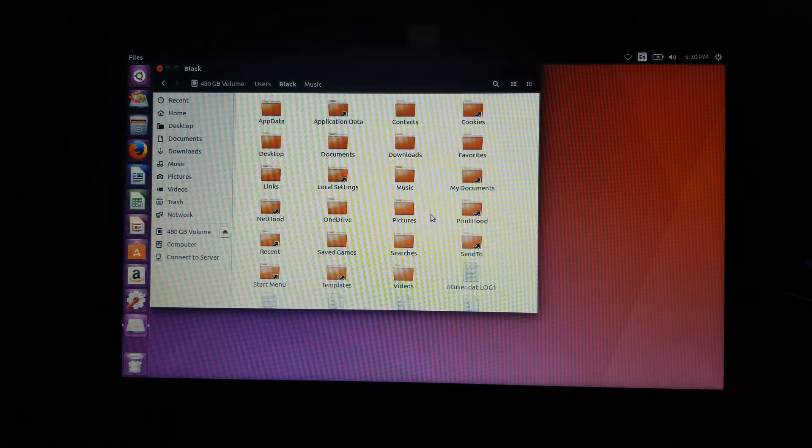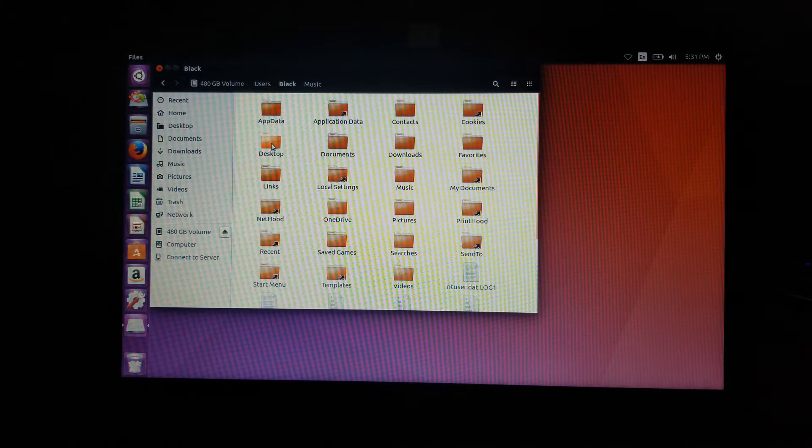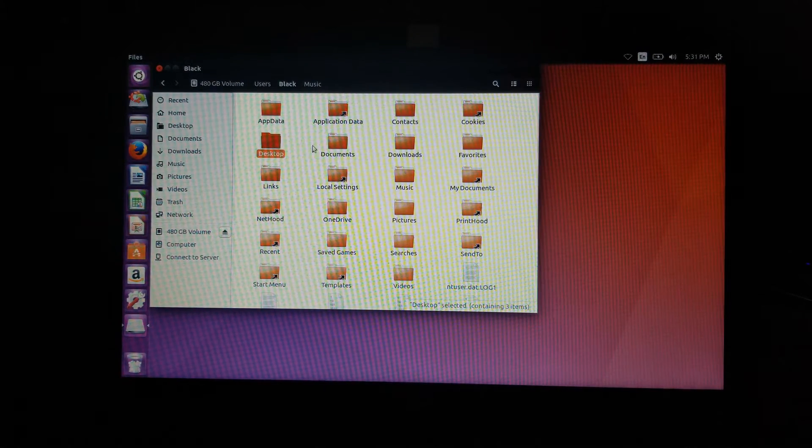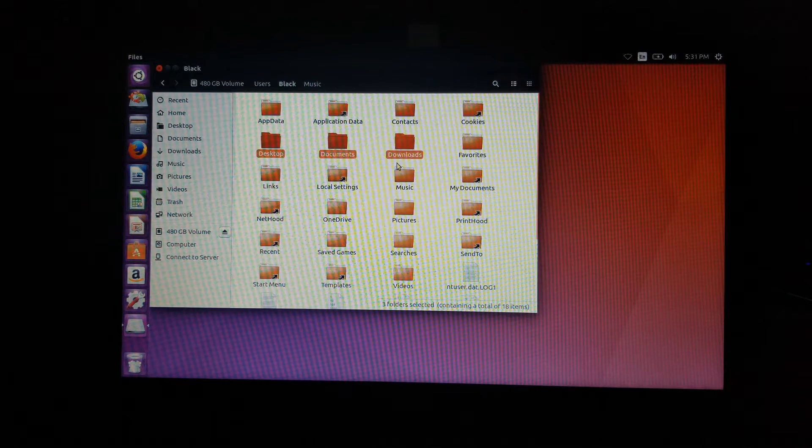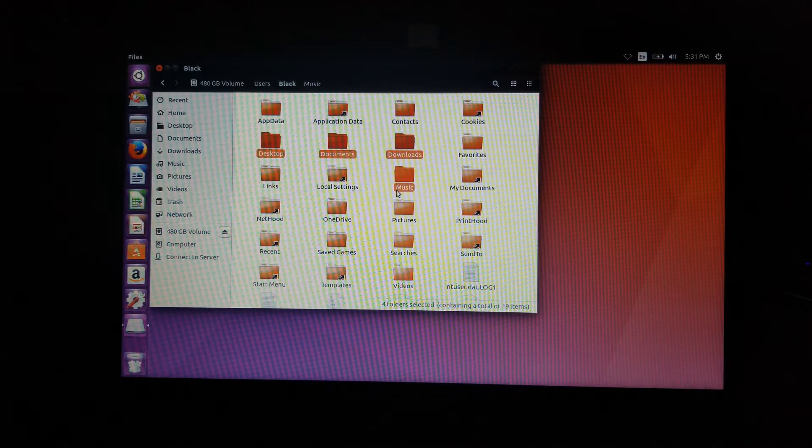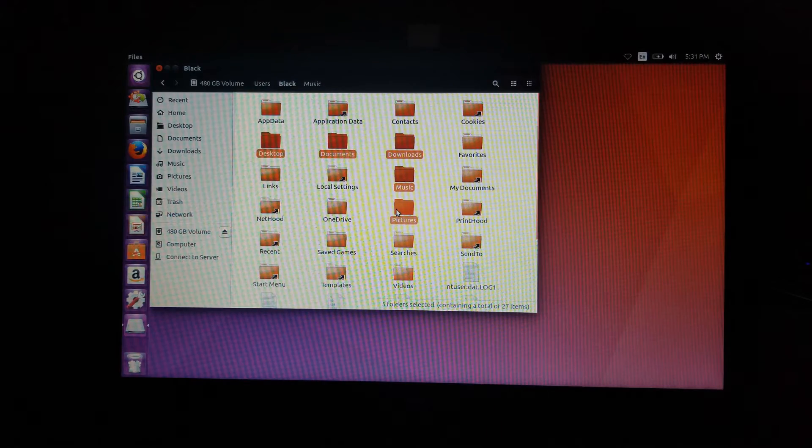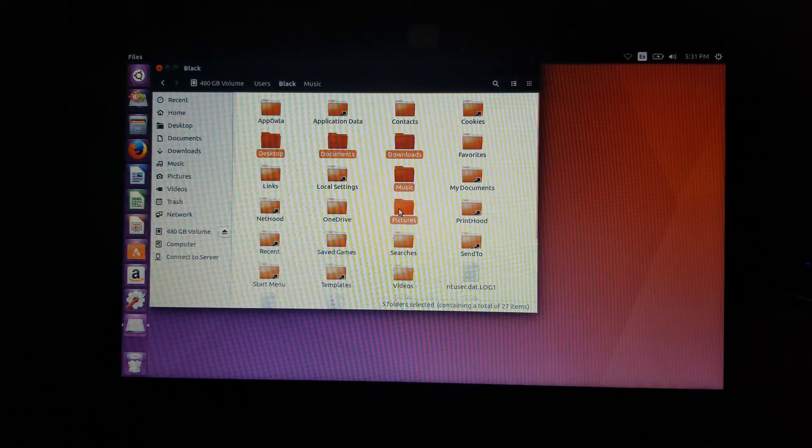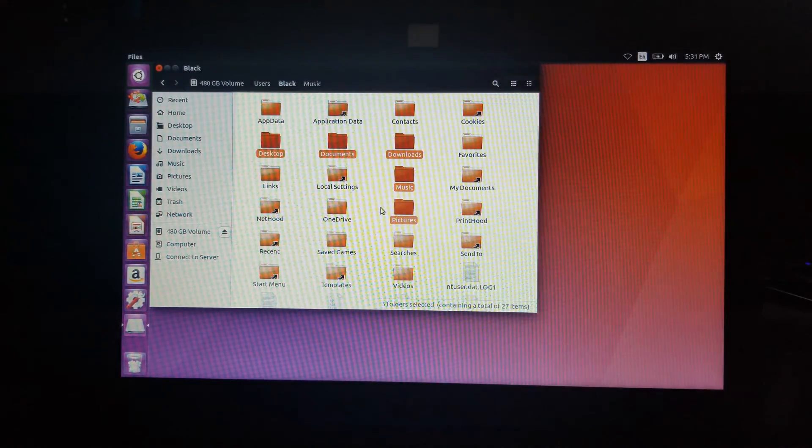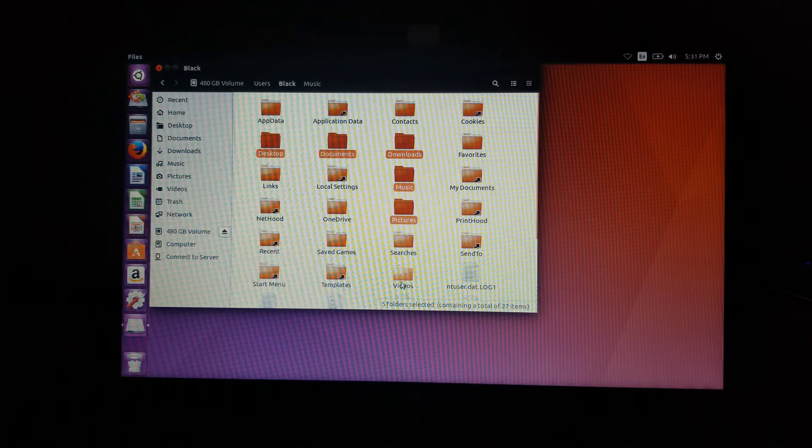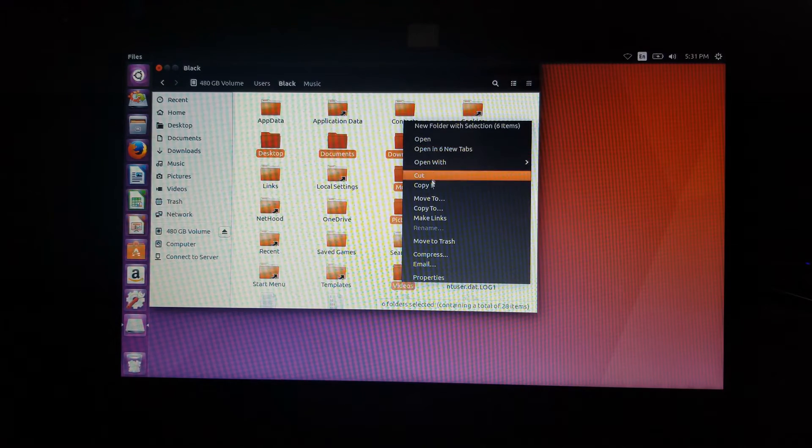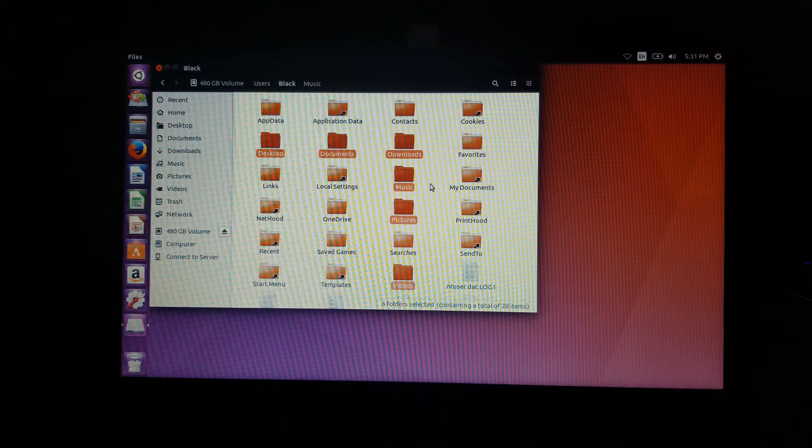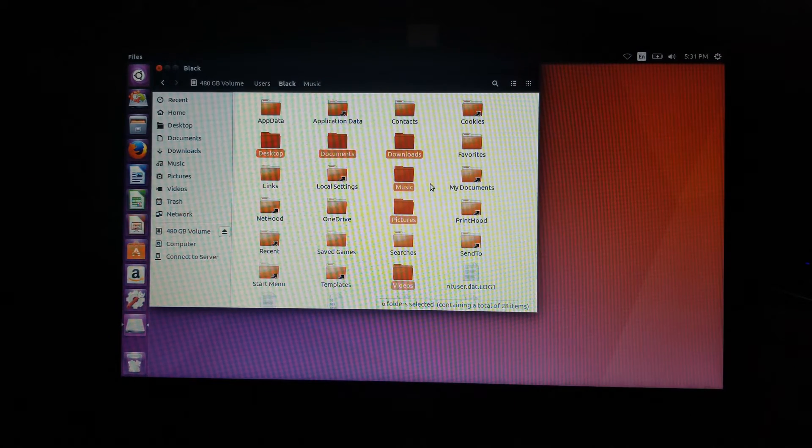So what we're going to do is we're going to grab desktop, documents, downloads, music, pictures. And we're going to right-click. Oh, and by the way, just in case if you do have videos, you could do videos. We're going to right-click. We're going to do copy. So now that we have that copied, I'm going to insert my USB thumb drive.